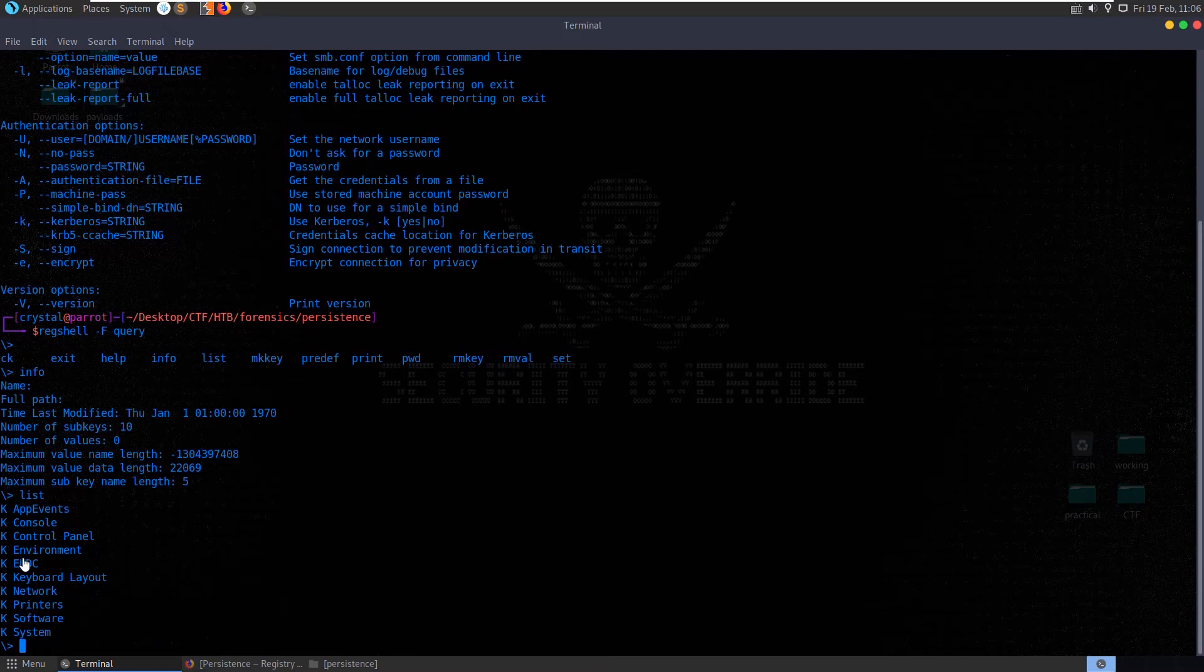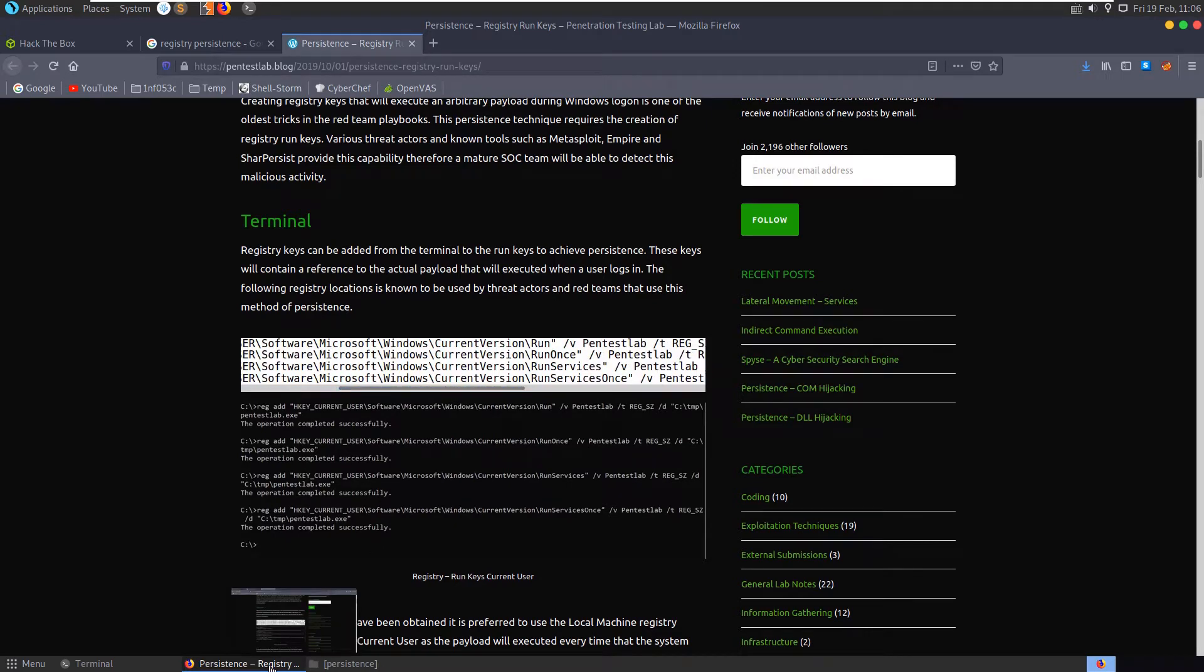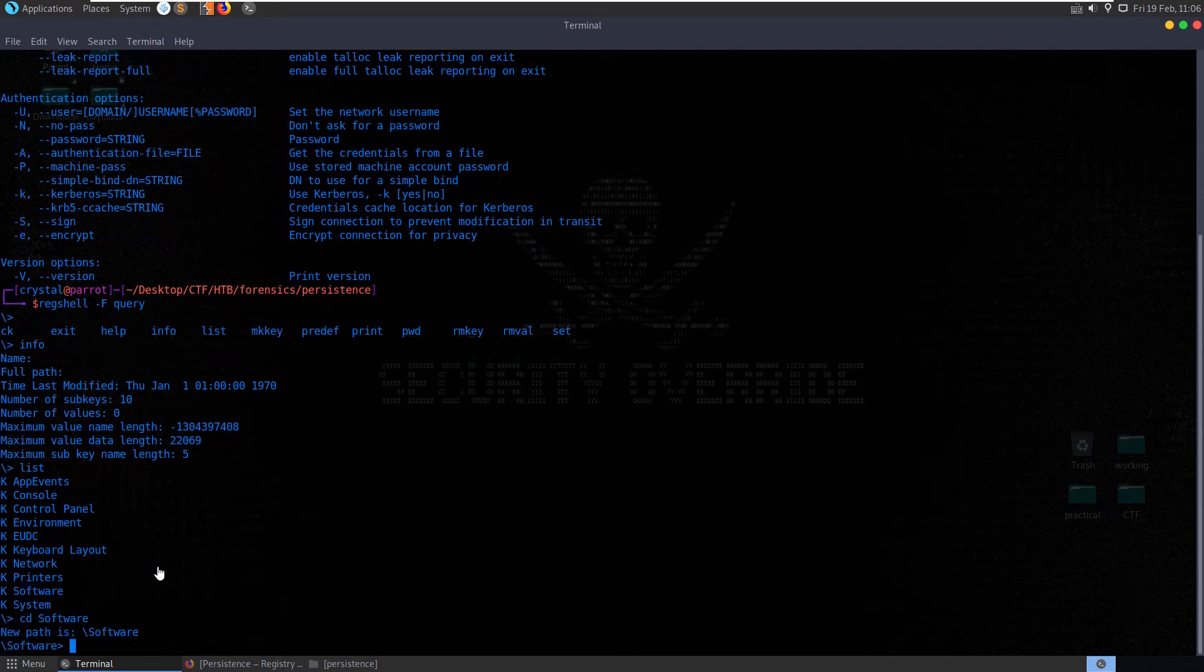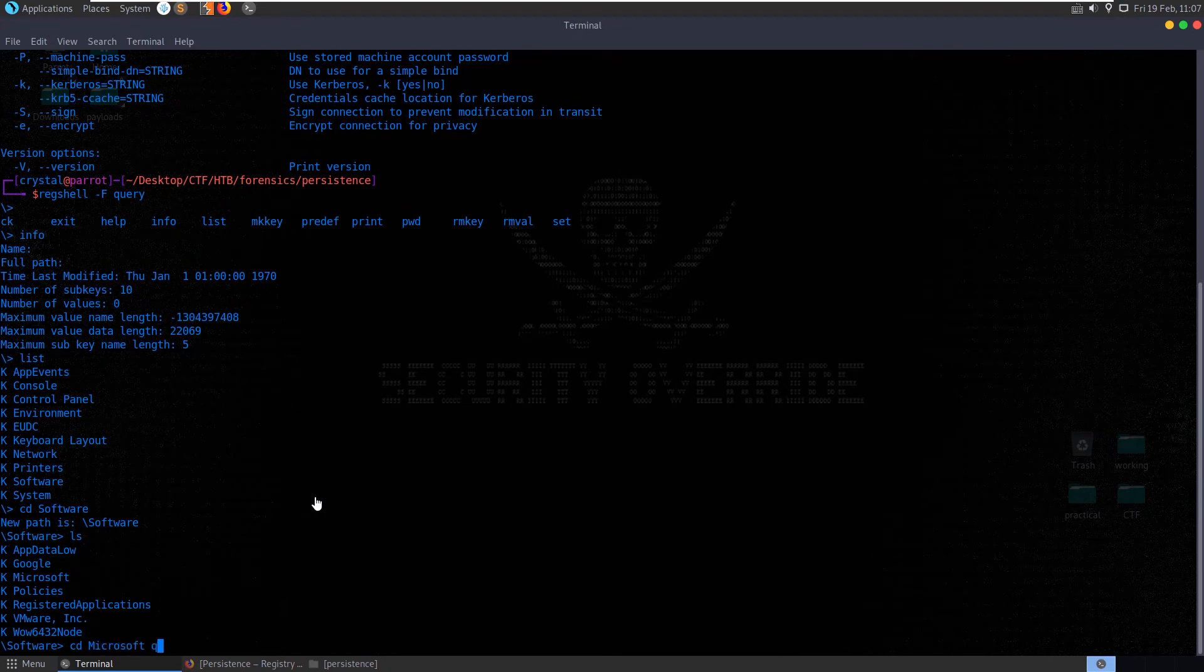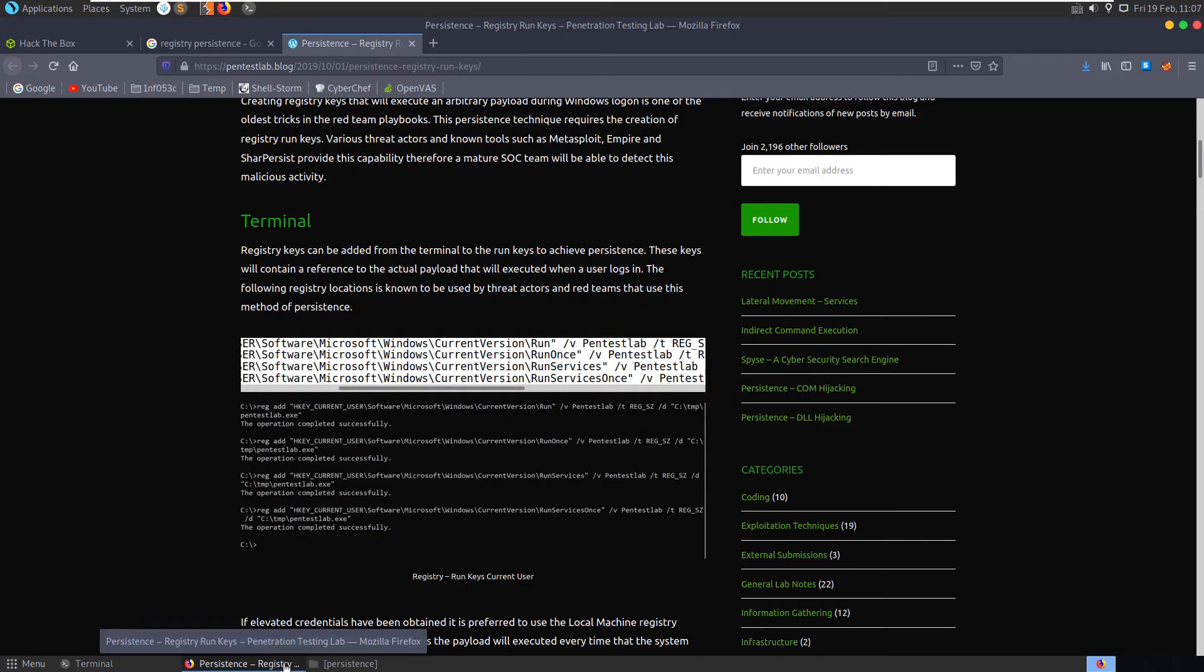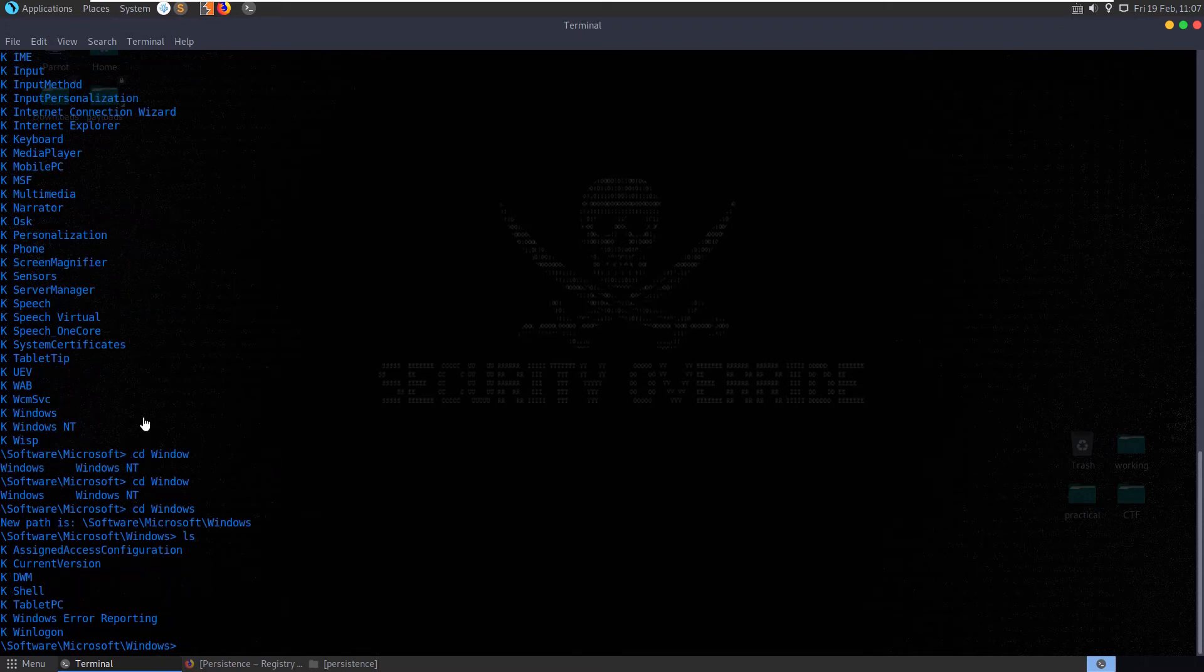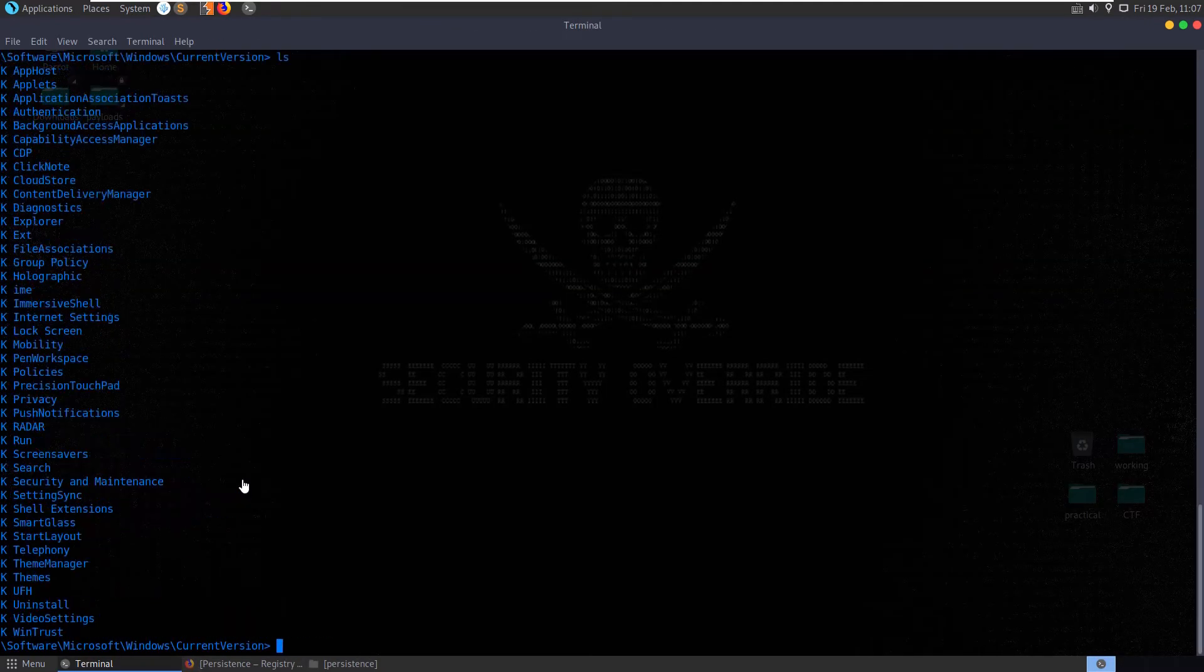And these are the different locations. So if we go back to the site that we were looking at here, we had the hkey current user software Microsoft Windows current version. Let's go back here. We have software right here. Let's cd if we can into software. Now let's ls. And then Microsoft Windows current version. So we'll cd into Microsoft, ls, cd into Windows. And what do we have here? Current version we want to go to. Let's cd into current version.